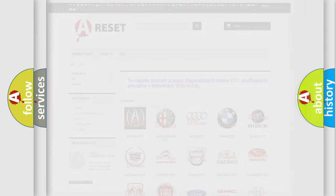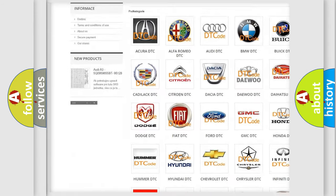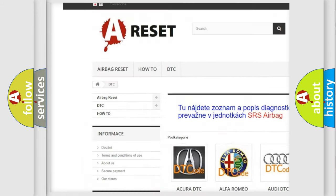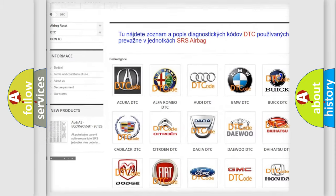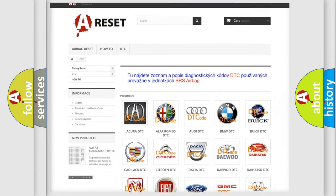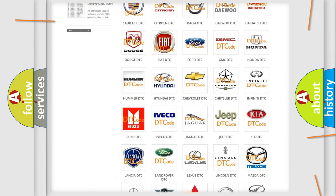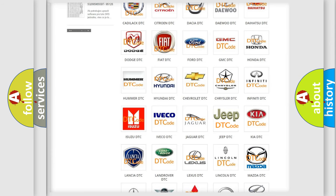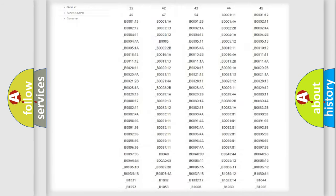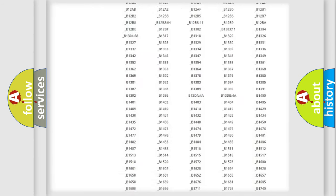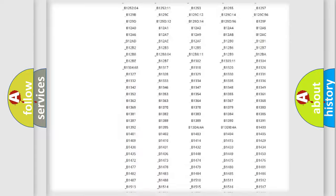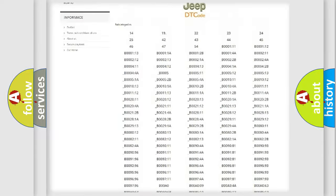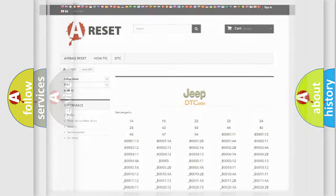Our website airbagreset.sk produces useful videos for you. You do not have to go through the OBD2 protocol anymore to know how to troubleshoot any car breakdown. You will find all the diagnostic codes that can be diagnosed in Jeep vehicles, and many other useful things.